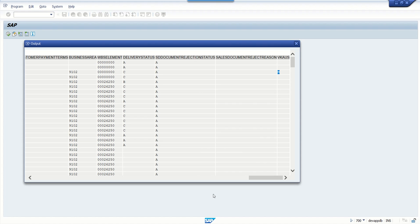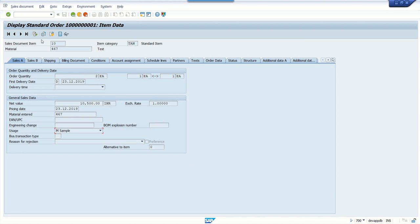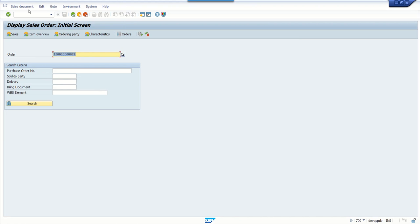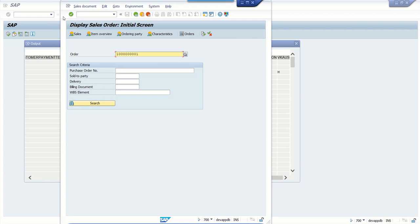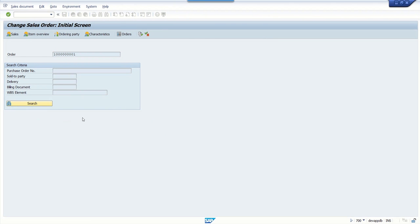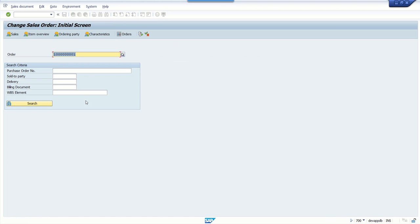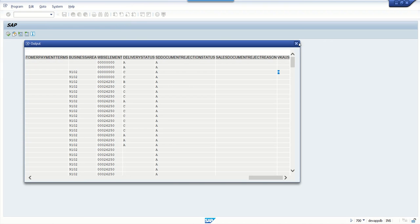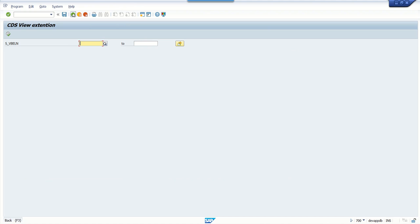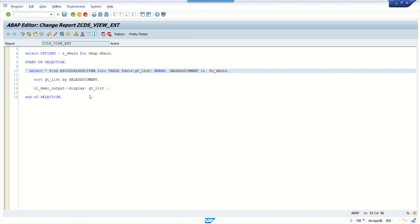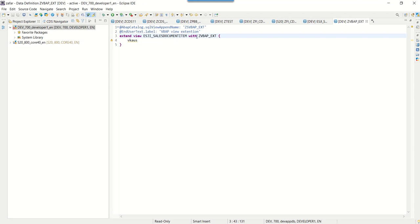Here at the right side you can see the value as M. Let's change this value - go to change mode in VA02, change the value from M to S, and save the record. Go back and display the data again - you can see the value has changed to S. As mentioned, the key point to note is that when we extend the CDS view, we access the new field using the existing CDS view name only. In this way, in a very simplified manner, we can extend either any standard or custom CDS view by adding new fields as per our requirement. Thank you.